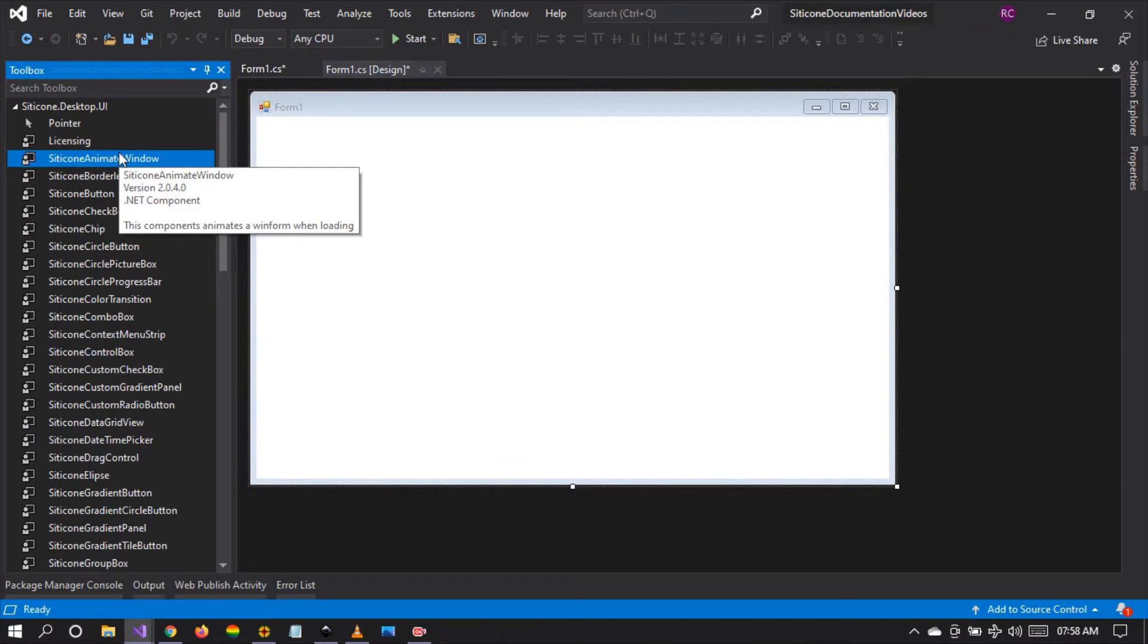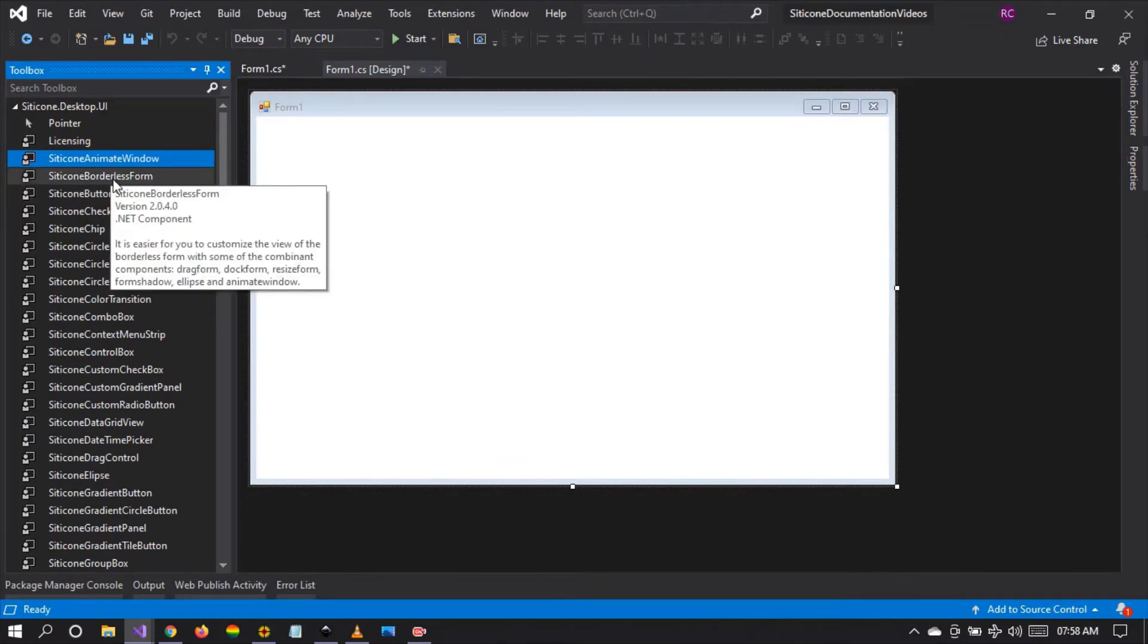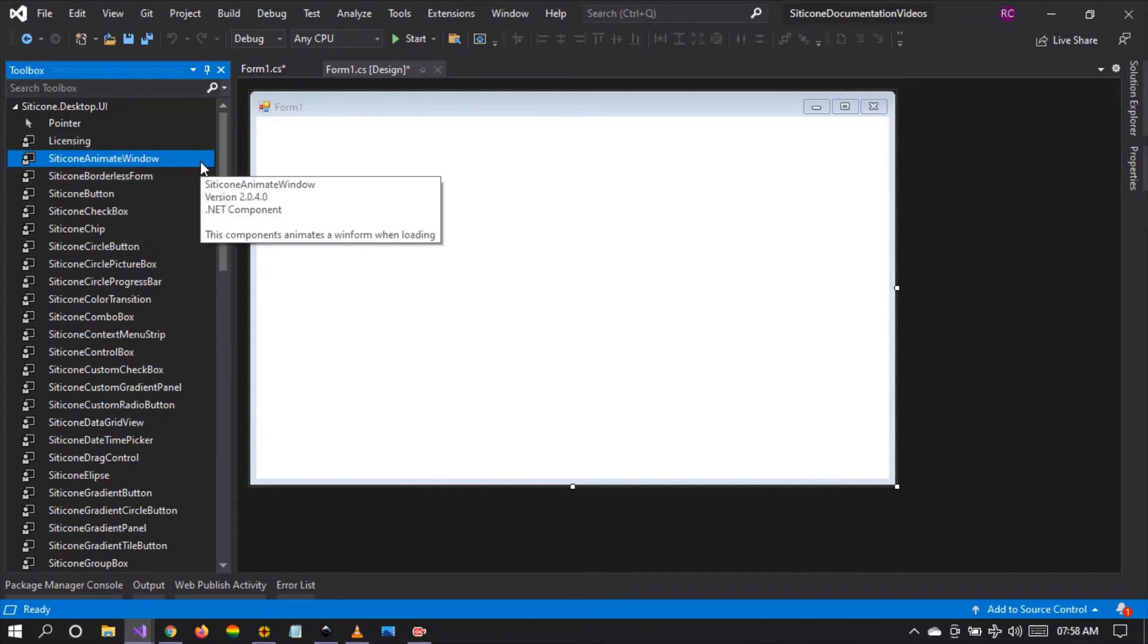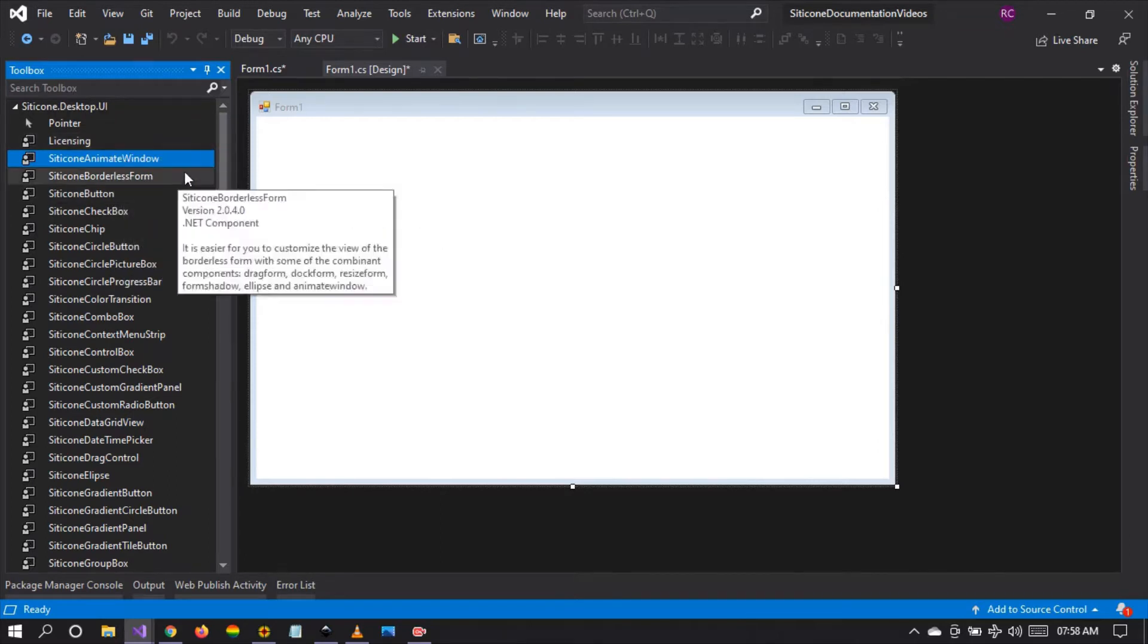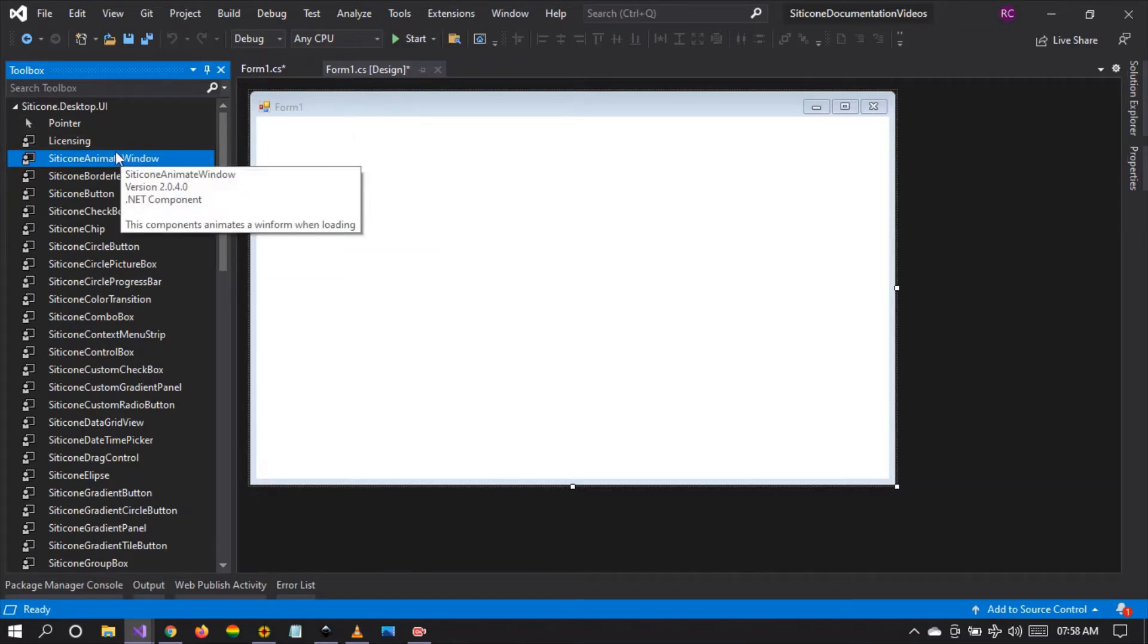So what is the Citicon animate window? Well this is a component that animates a windform when loading. So if you want your windform to be animated when loading, this is the component to use.